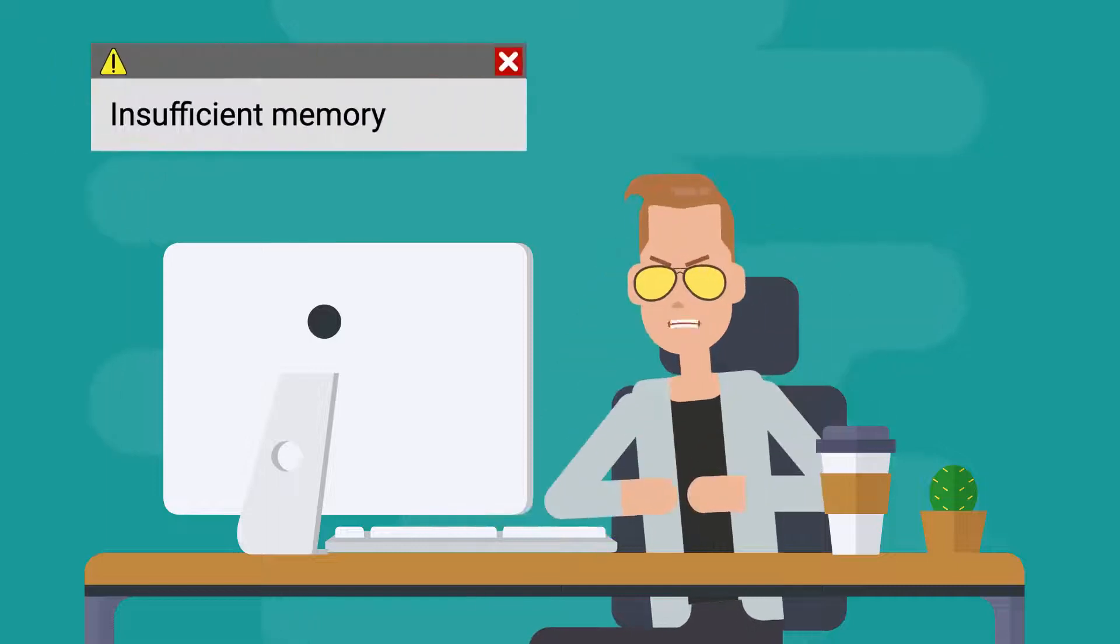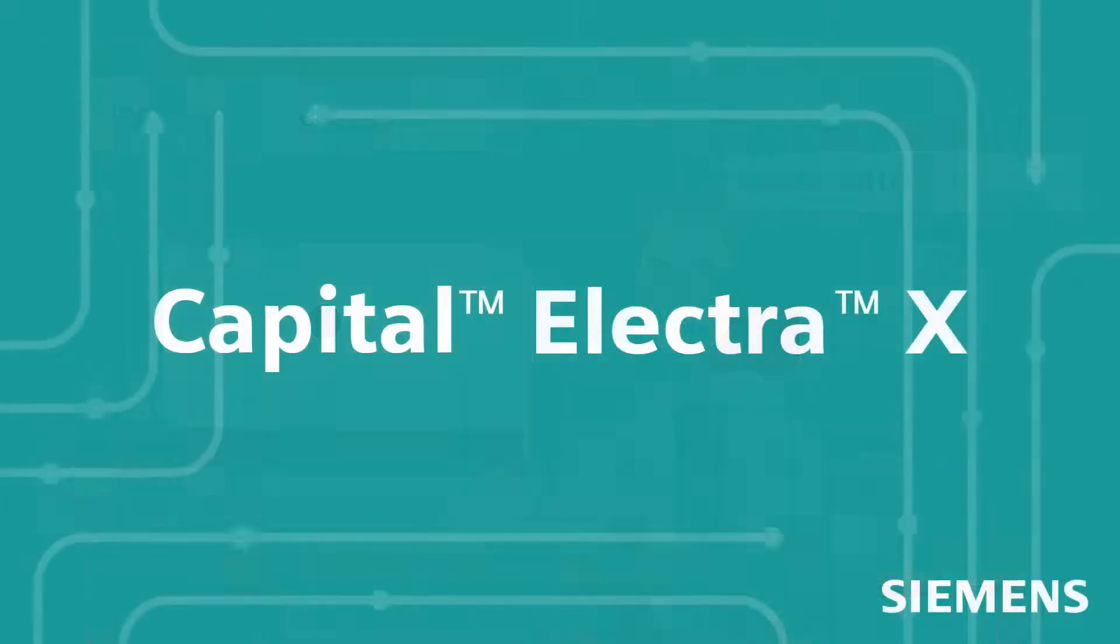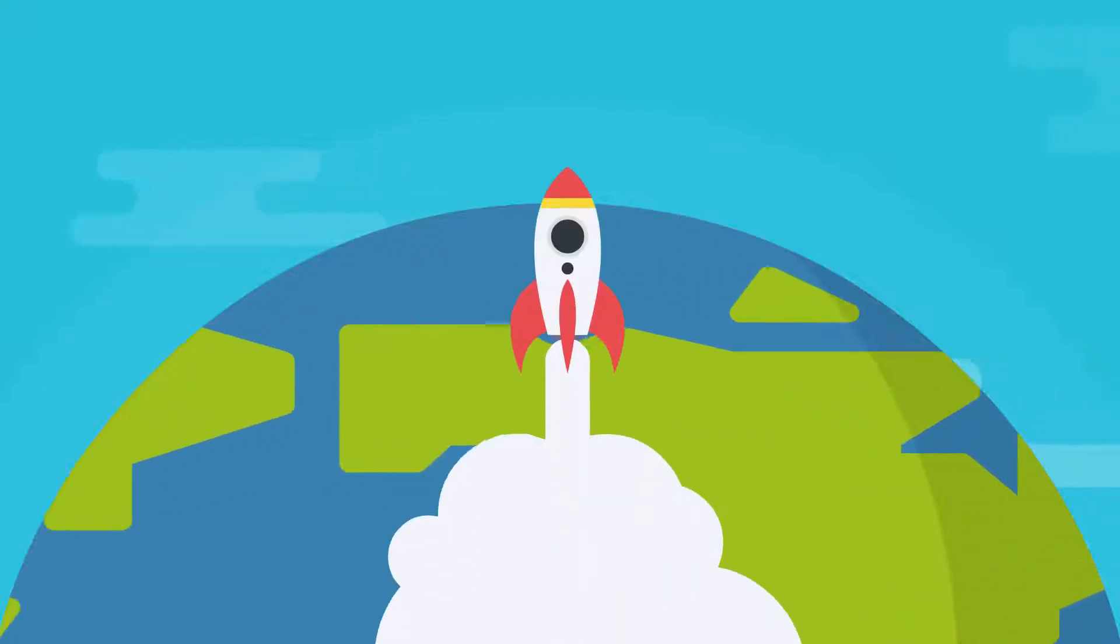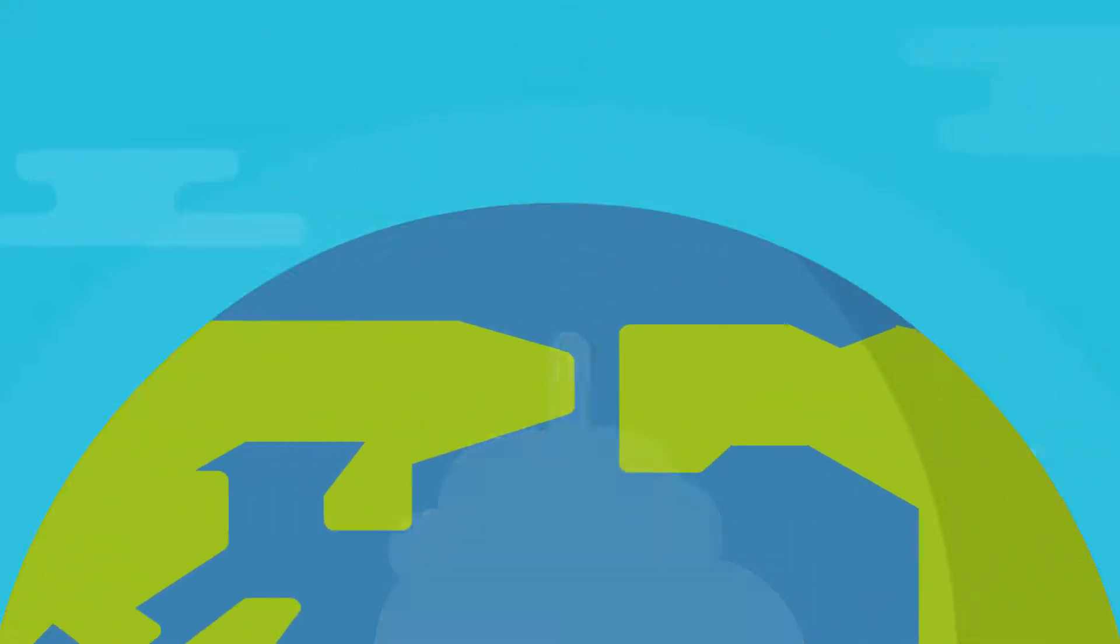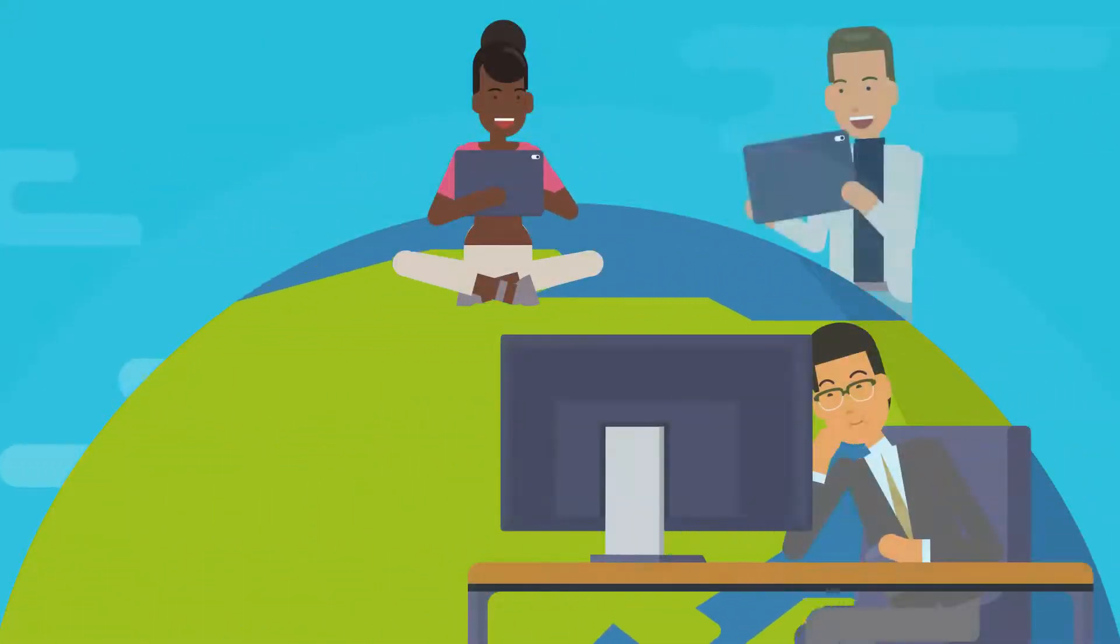Still using the same old CAD software from 10 years ago? Introducing Capital Electra X, the world's first fully browser-based electrical CAD software